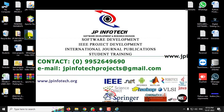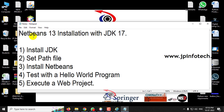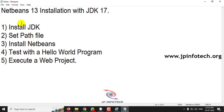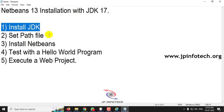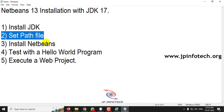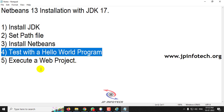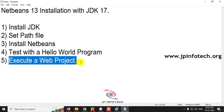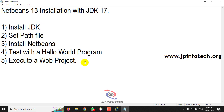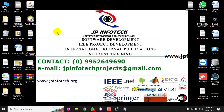Finally, let me recap what we have covered: installation of Java JDK, setting the path file, installing NetBeans 13, testing with the Hello World program, and executing a web project using Apache Tomcat by adding it to NetBeans. This is all about NetBeans 13 installation with JDK and Apache Tomcat server. Thank you all for watching.